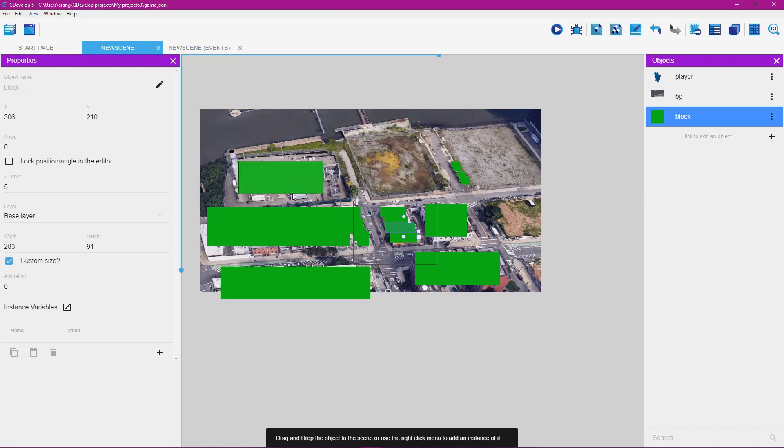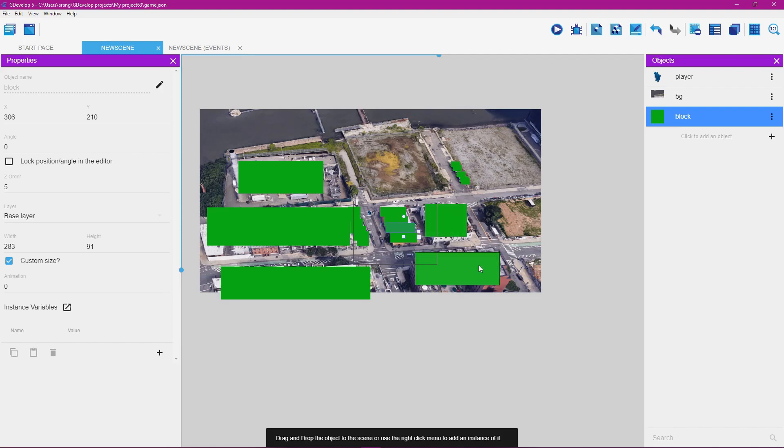You're going to learn how to make areas that don't allow the player character to walk through. These green blocks you see right here will be placed over buildings. They can be placed over whatever you want the player character to not walk through.